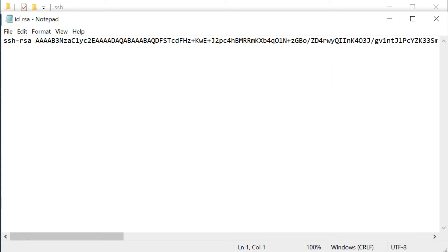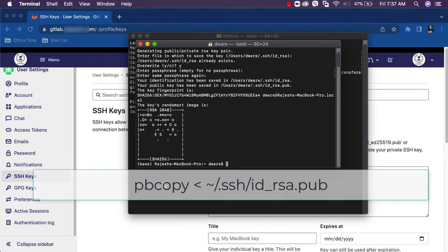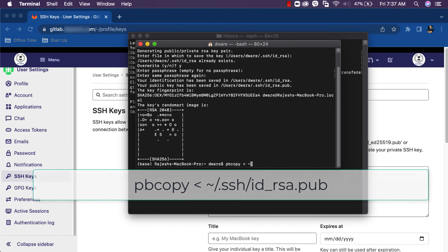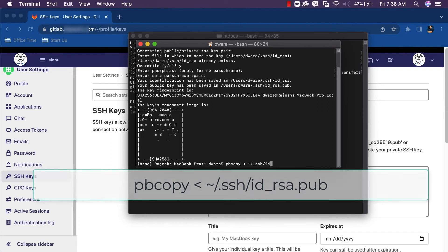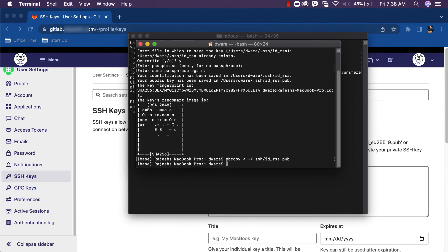Let's copy the public SSH key from the system. To copy, hit the command pbcopy < ~/.ssh/id_rsa.pub. Enter. It's copied now.